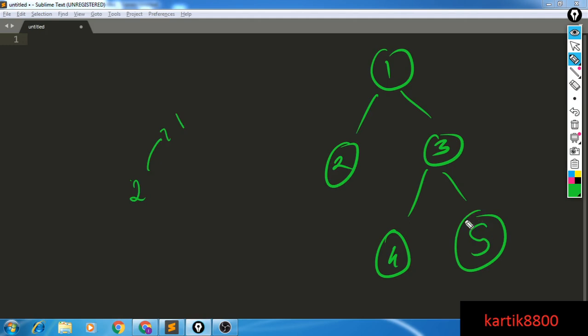Now from node number five, do the same — follow a path from five till the root: five, then three, then one. The first node that is common between these two paths while going upwards is known as the LCA. In this case, one is common to both paths, so that is the LCA.